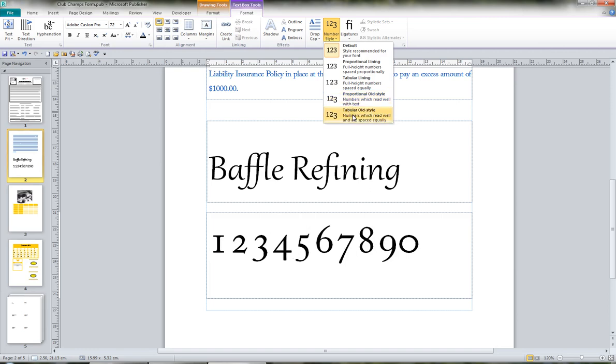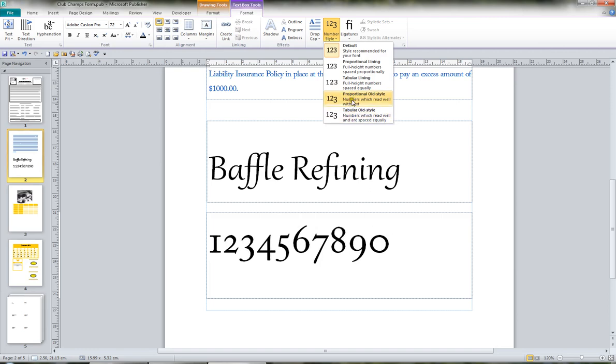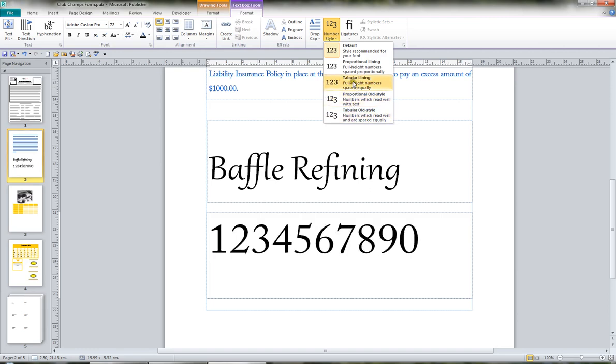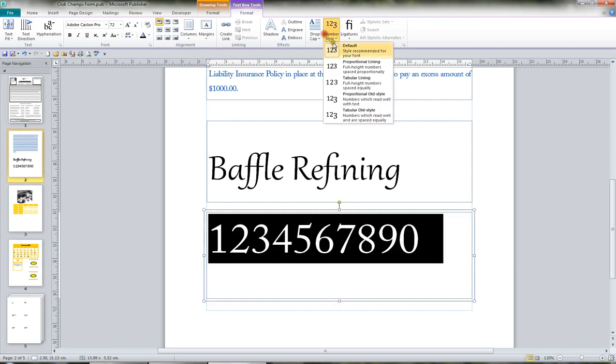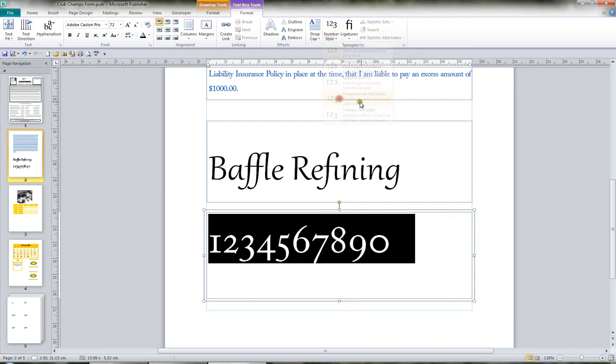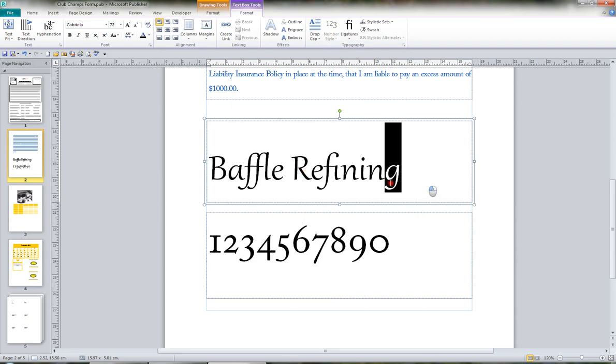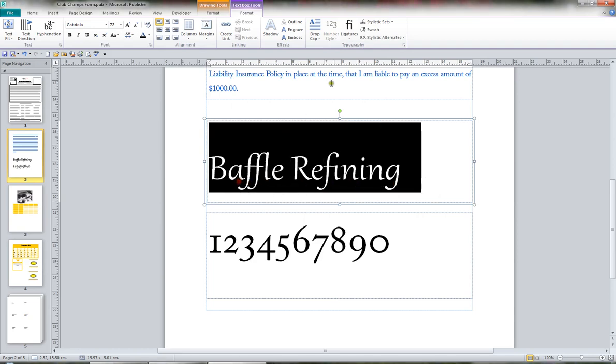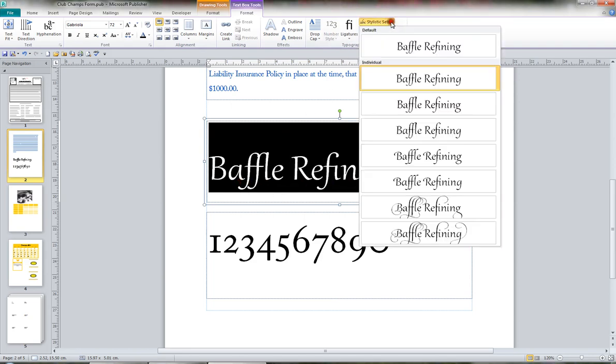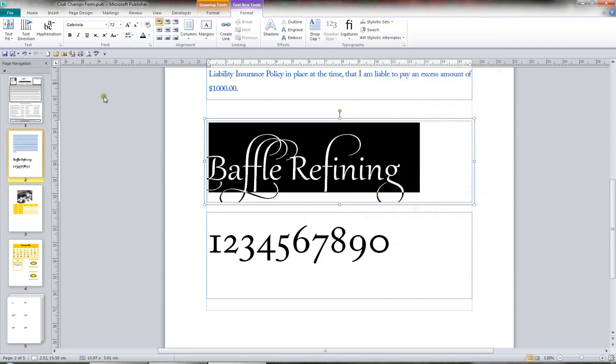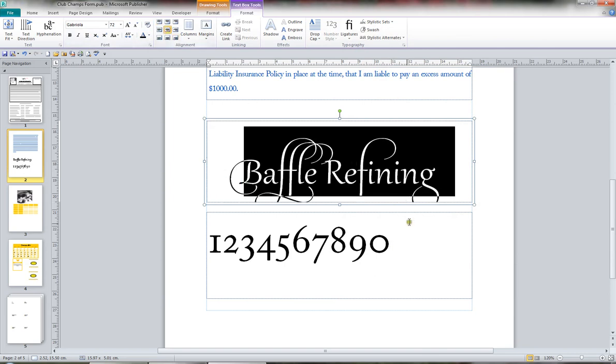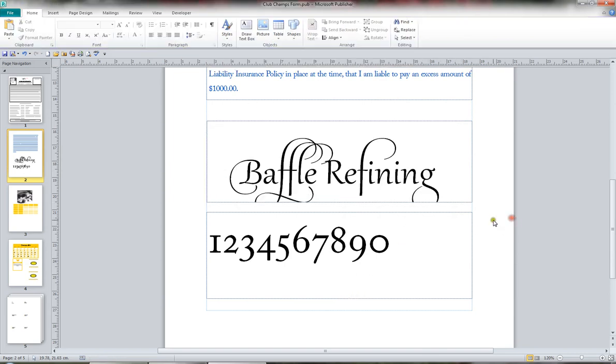So you can play with Publisher 2010 with number styles, and you can play with various stylistic sets as well. And I'll put it in the center like that, and move it around accordingly so I can see it properly.